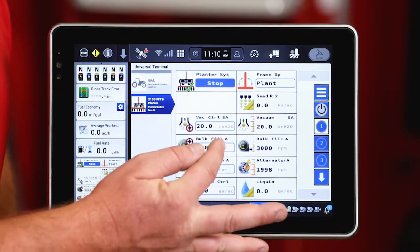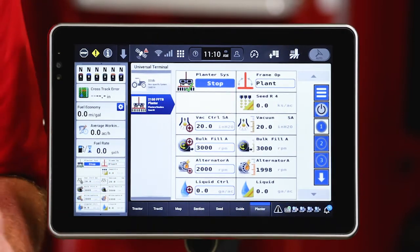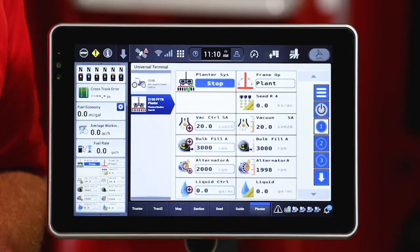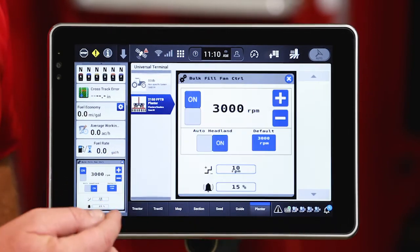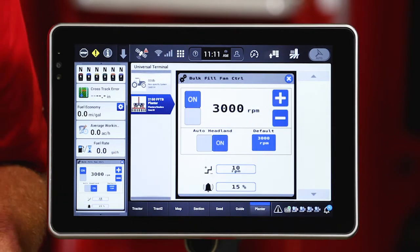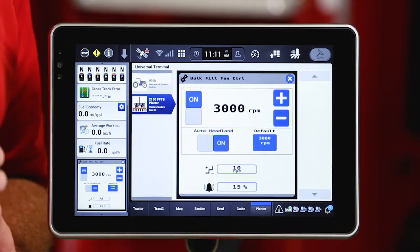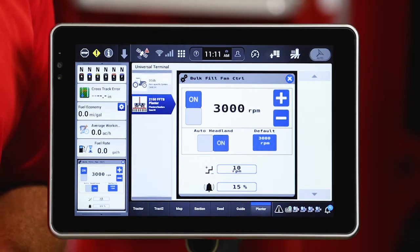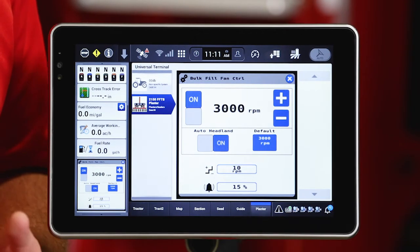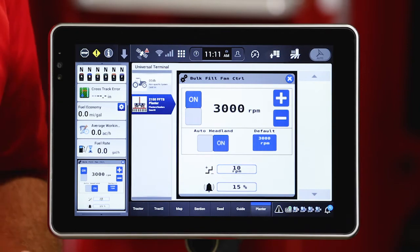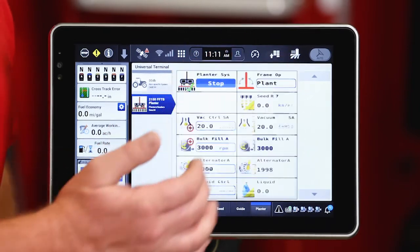My bulk fill, you'll notice that A for automatic behind that, meaning that as I look at my bulk fill fan, it has the ability to shut off as I raise in the headlands to help maximize oil management.